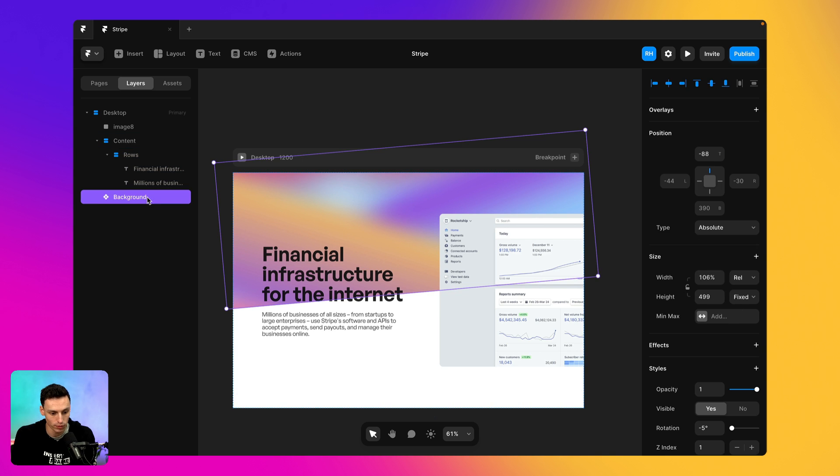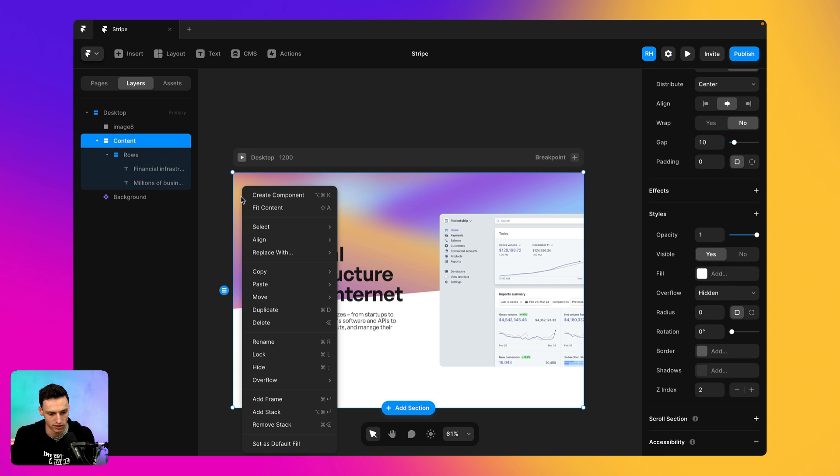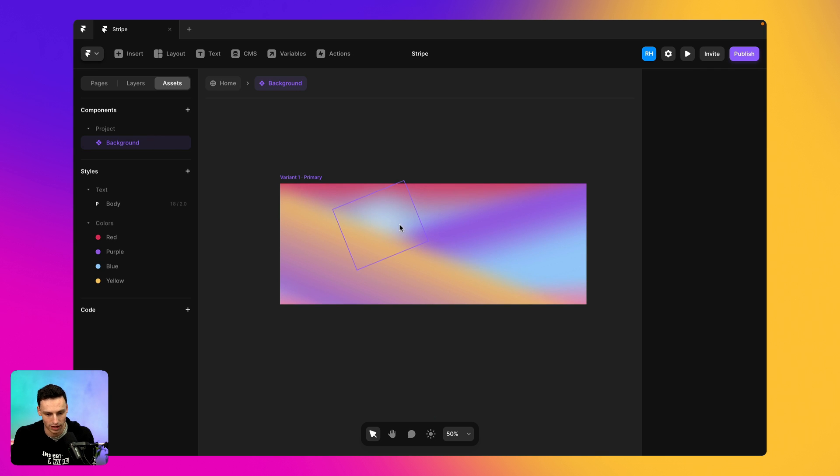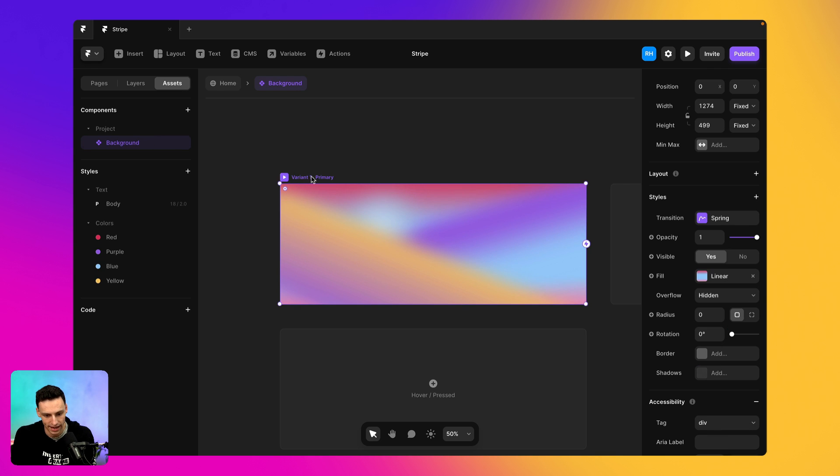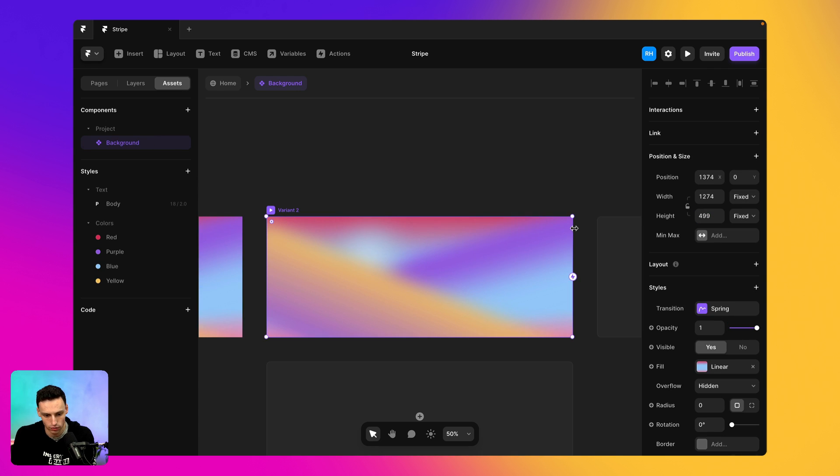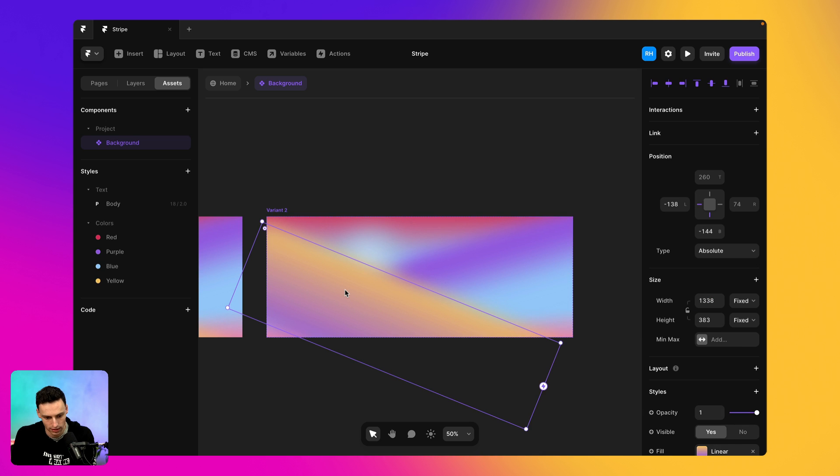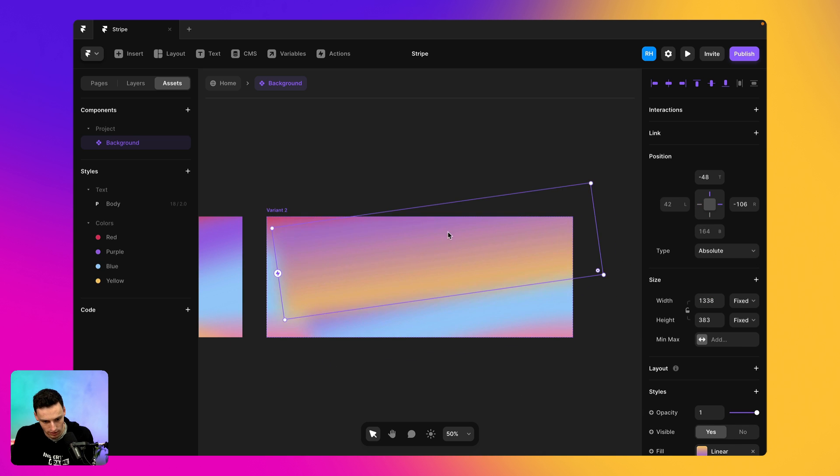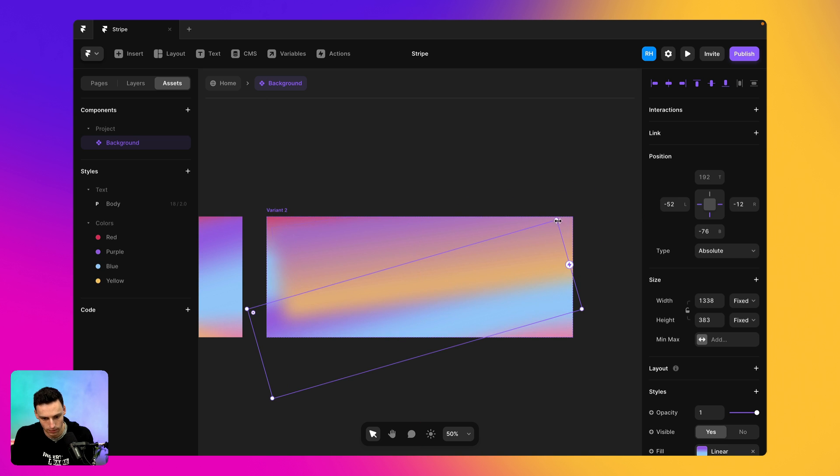So what we're going to do is actually open up that component once again. So I can just go to my asset panel and click on the backgrounds and we're going to add a new variance and we're just going to make it that we're going to rotate some of these and we're just going to make them feel a little bit different.